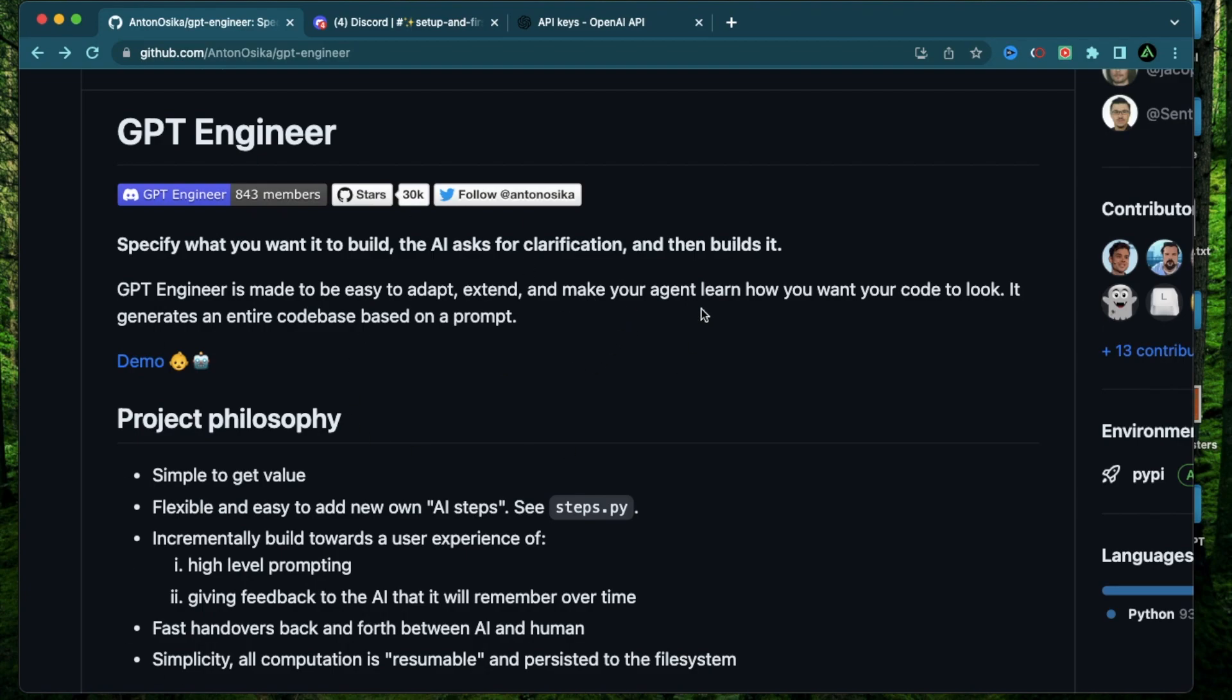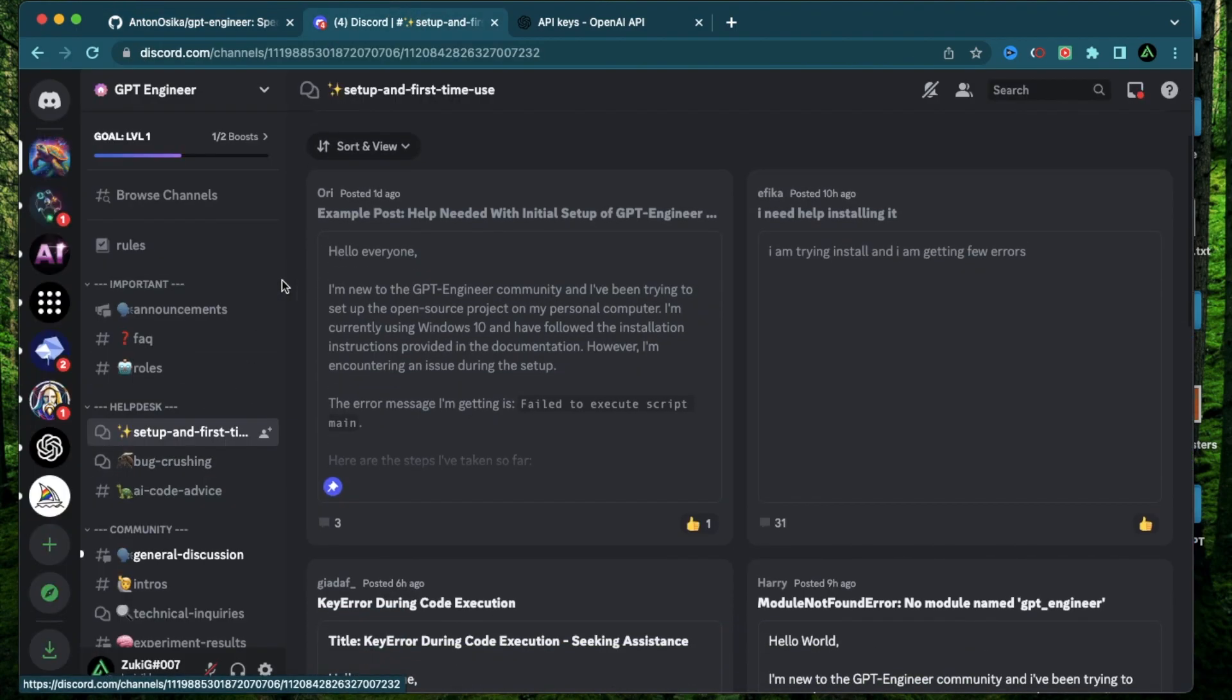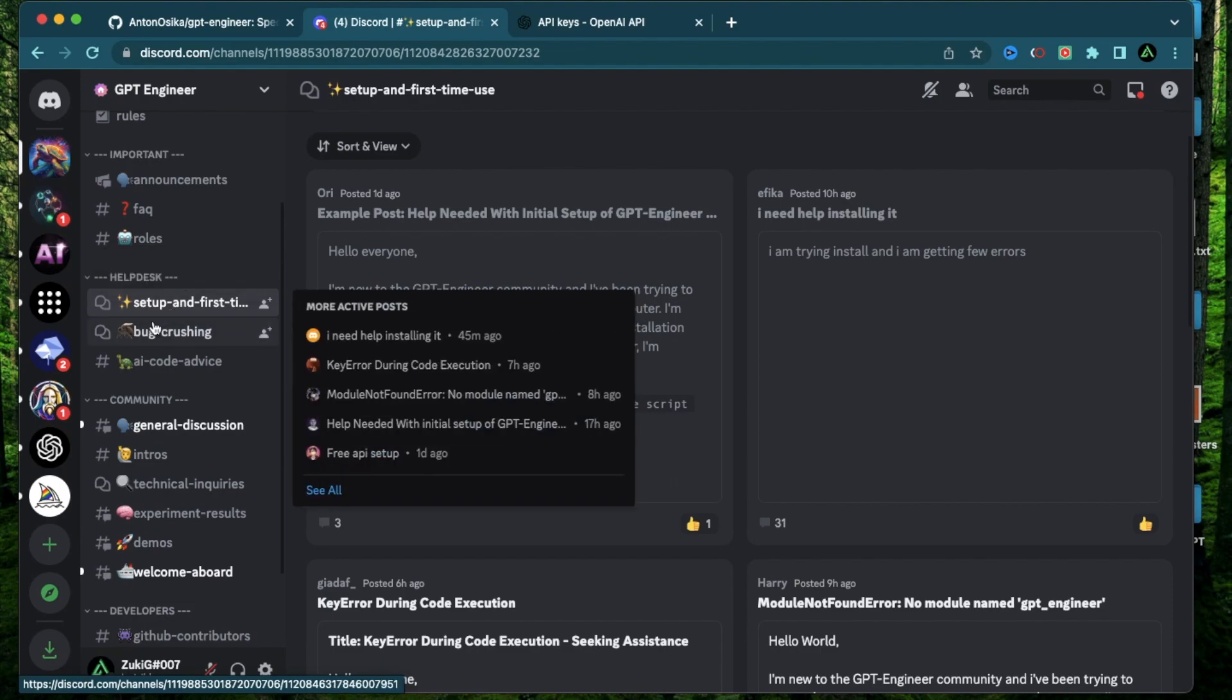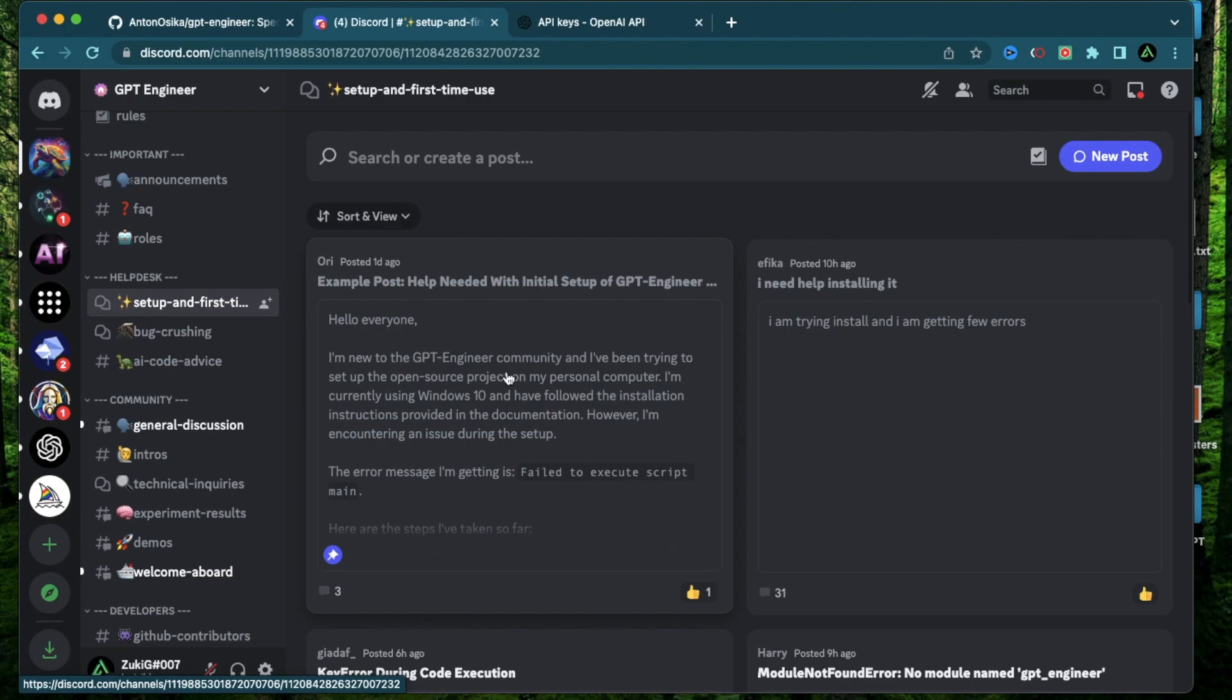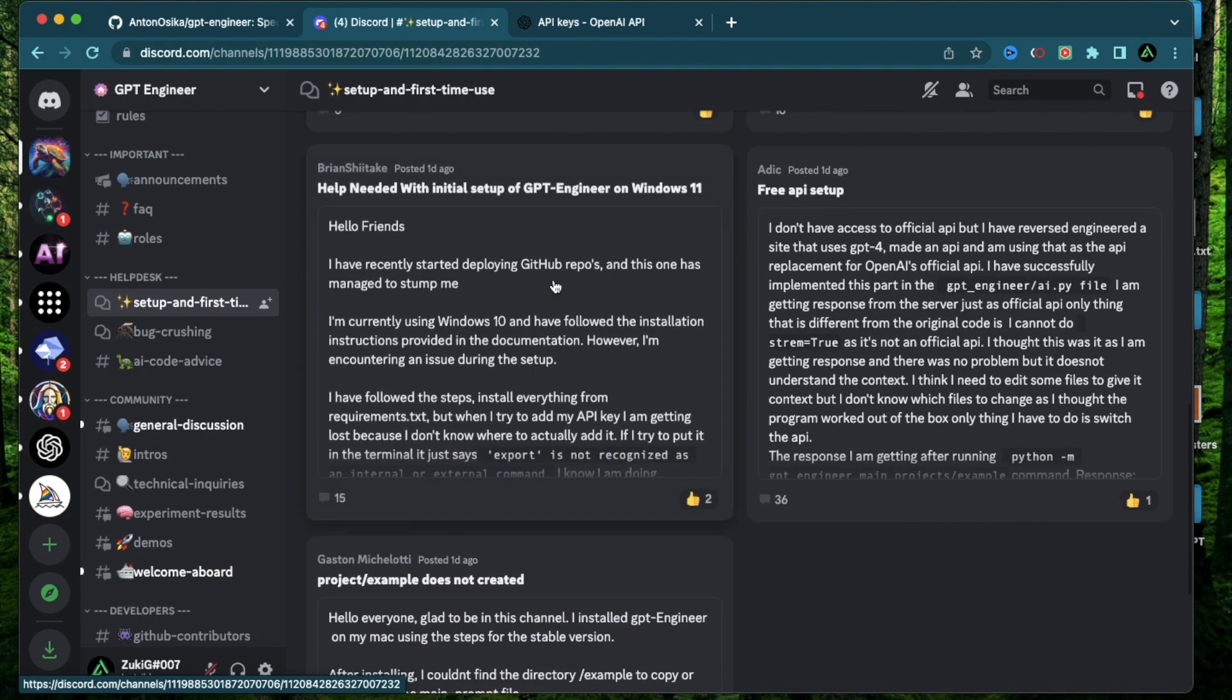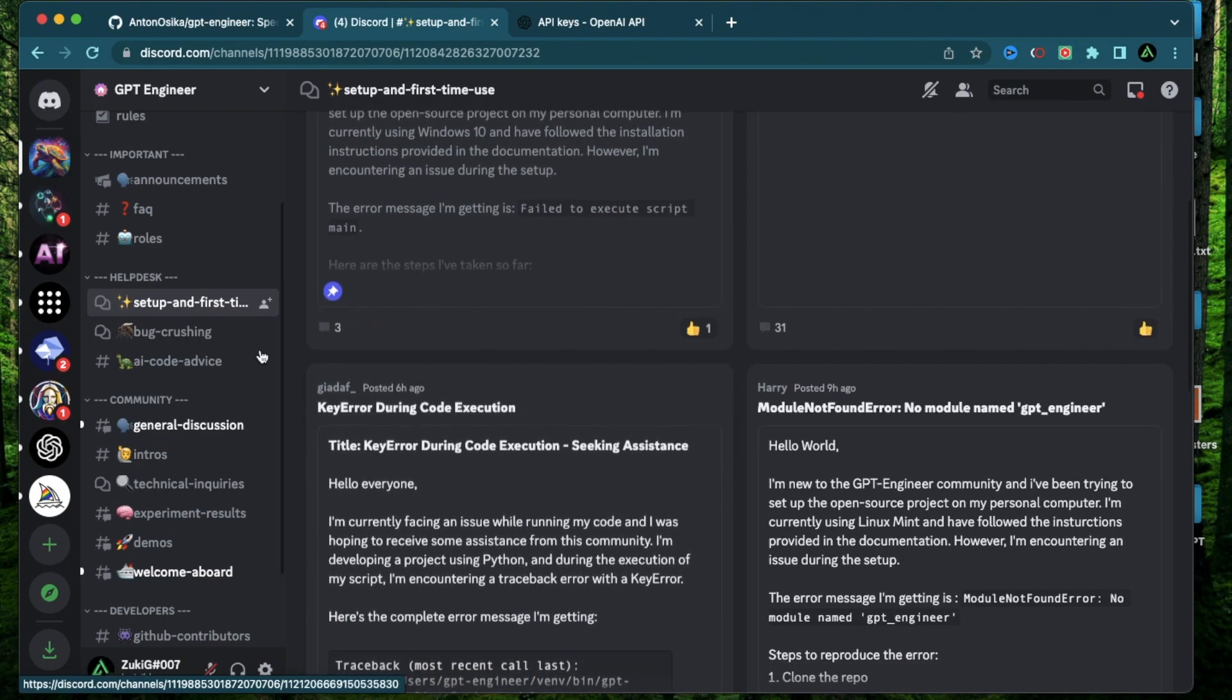Because usually to generate entire code bases, you need to know the architecture of a software. For example, if you try something with react.js, you need to know how react functions, how the whole structure of a react application works. The next thing I want to mention here is that if you do get stuck, they actually have a discord and they have this channel called setup and first time use. So if you get stuck, there have people already asked some questions on this channel. So maybe your problem has already been solved. So go to this discord and join it.